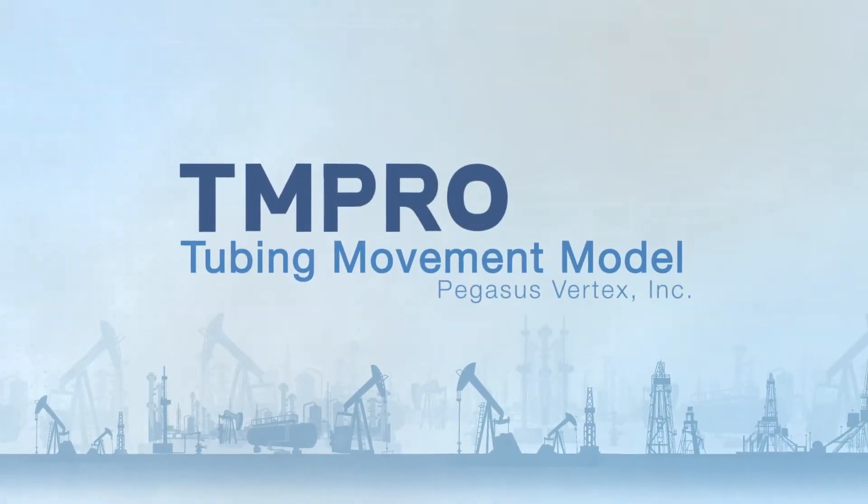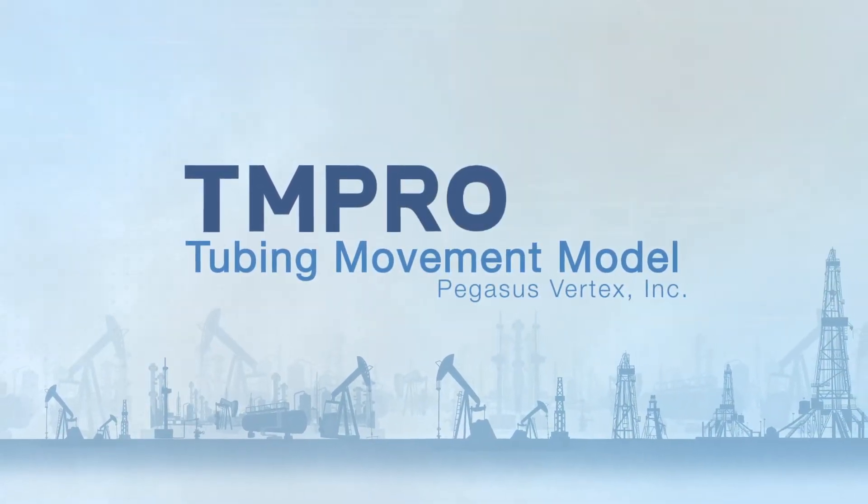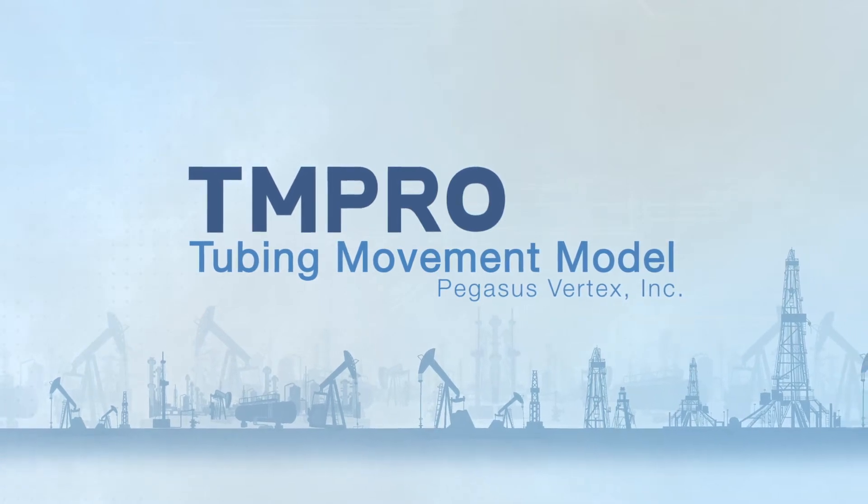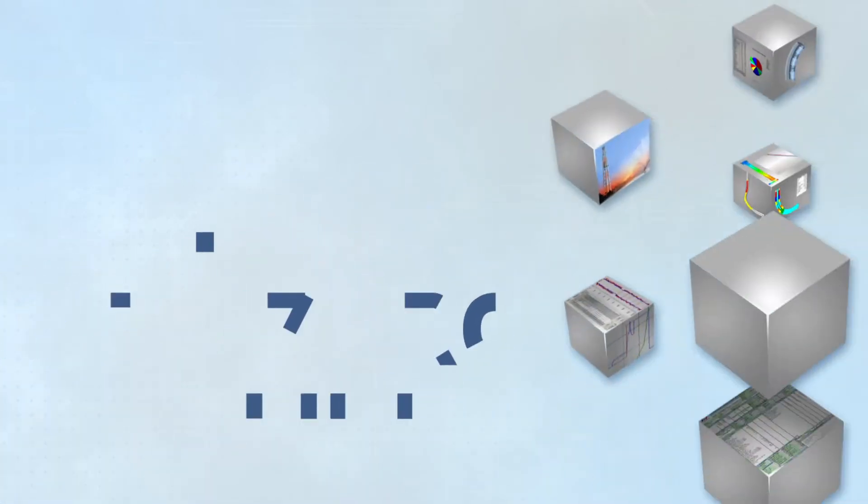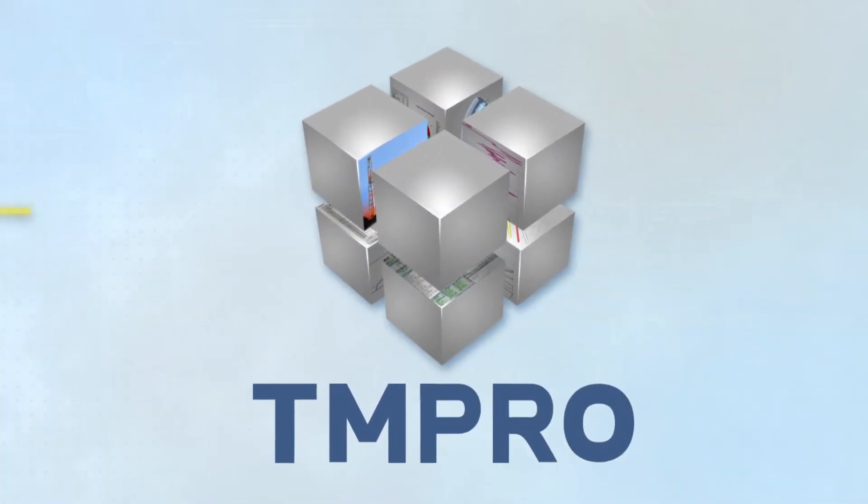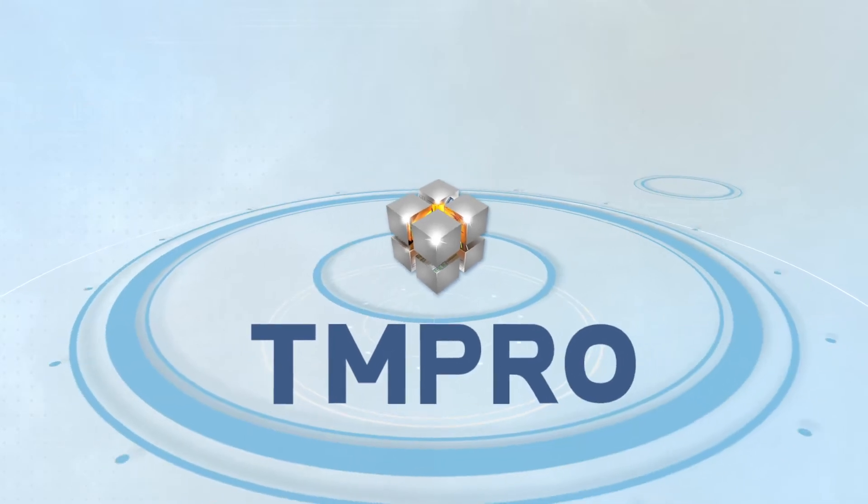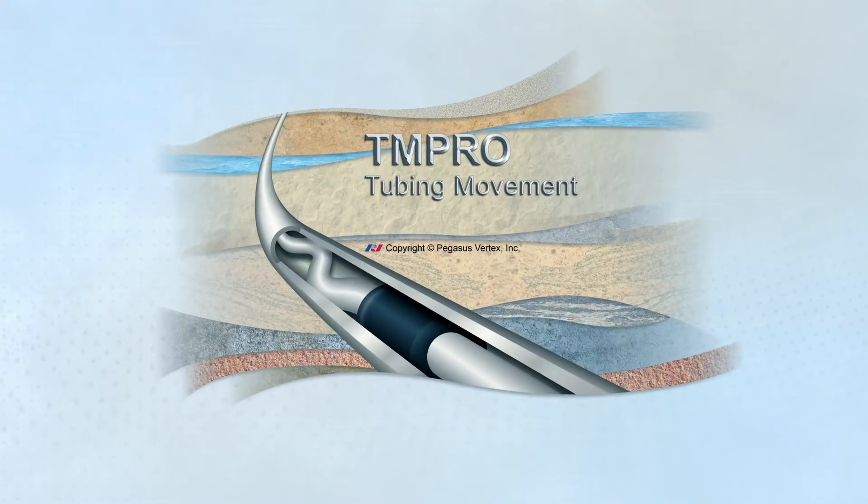Pegasus Vertex Incorporated, also known as PVI, has developed the software program TMPRO to calculate tubing movement and evaluate tubing and packer integrity under various operational conditions.